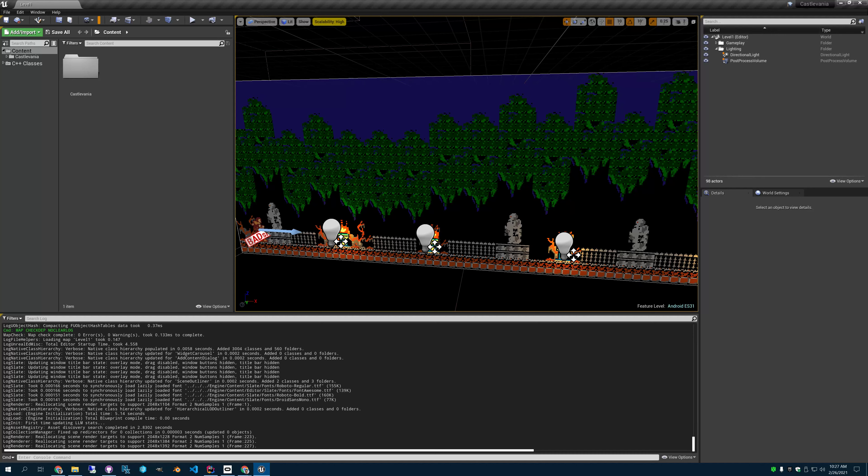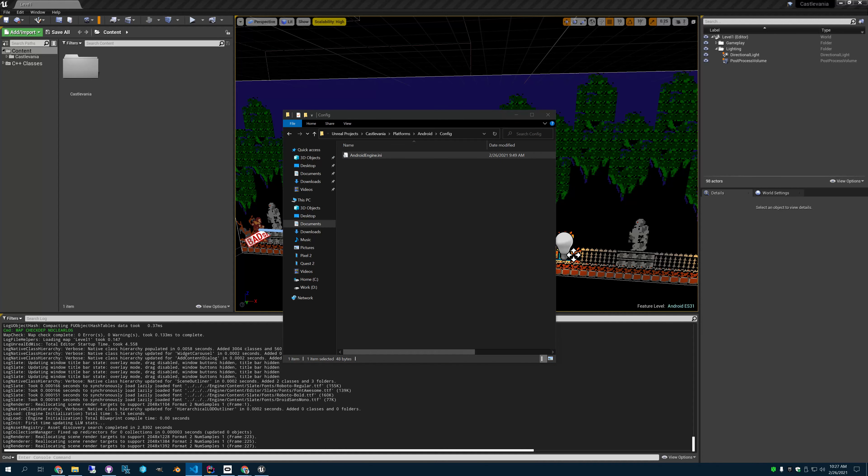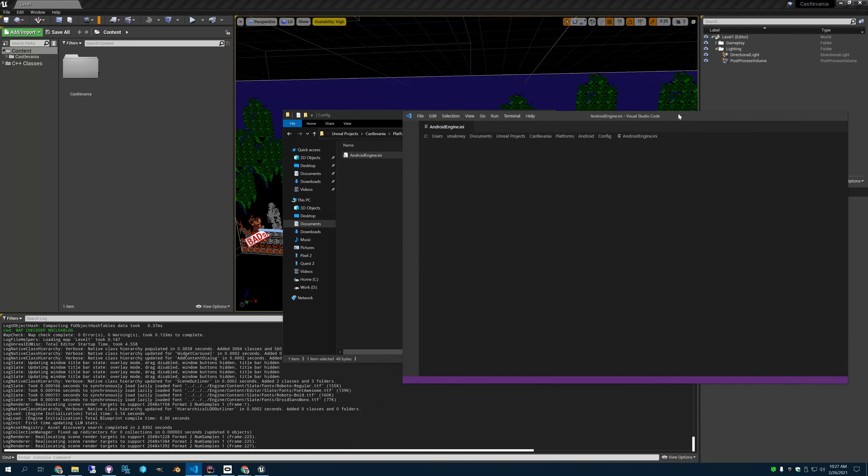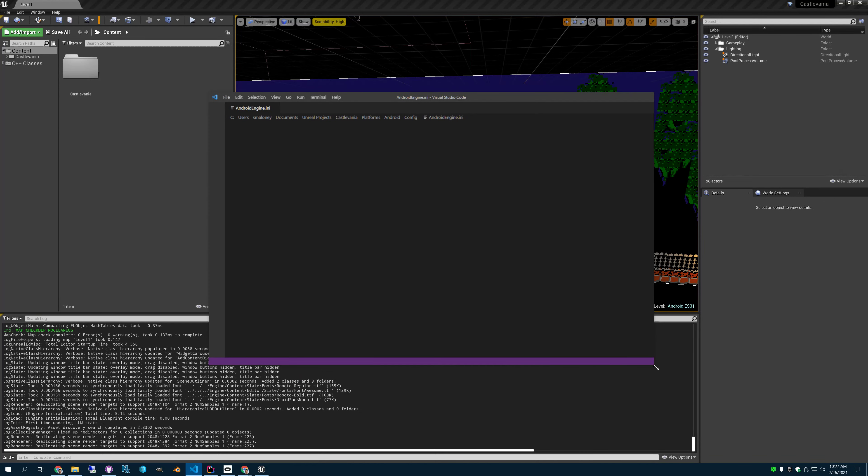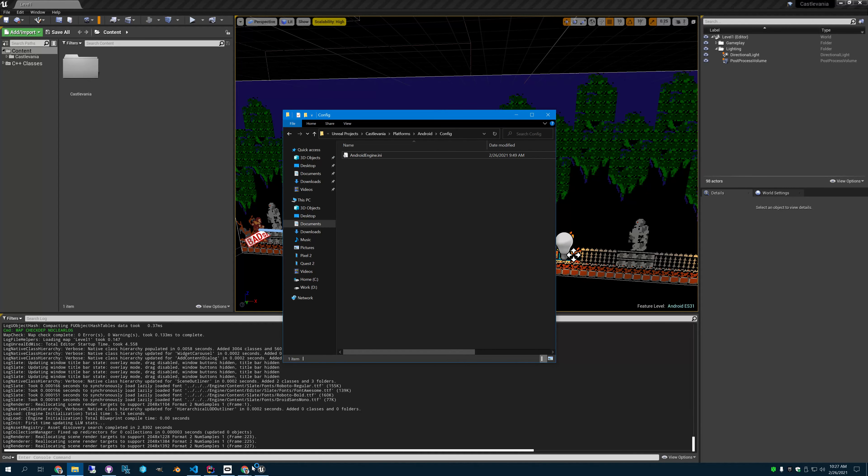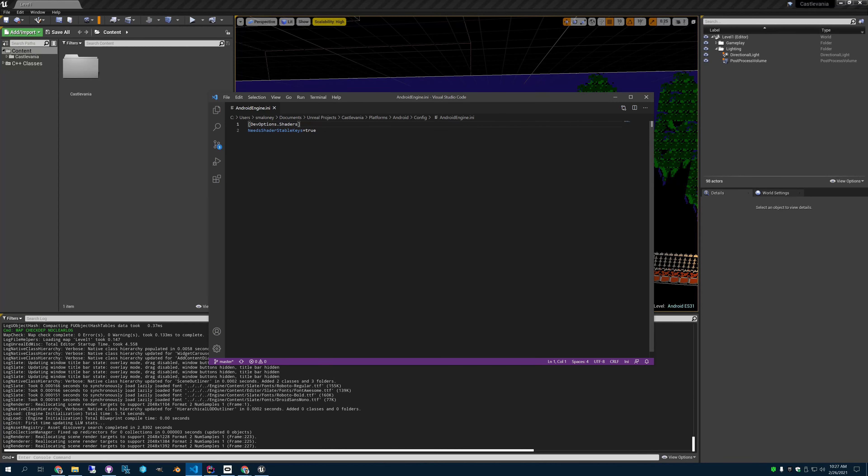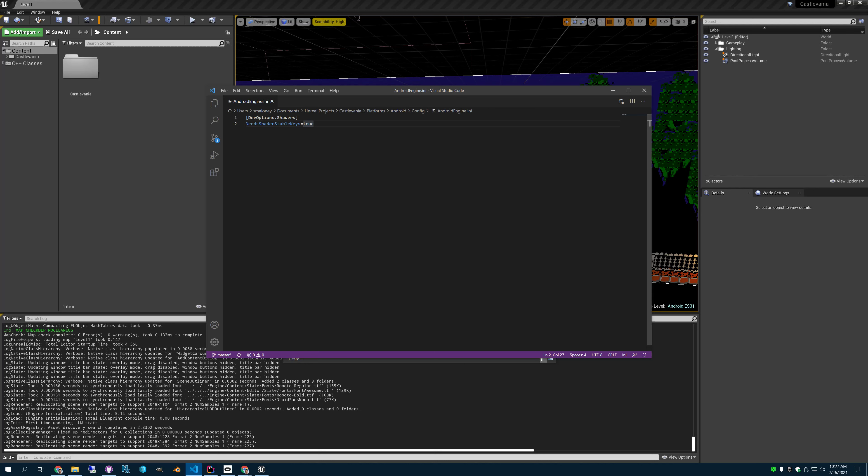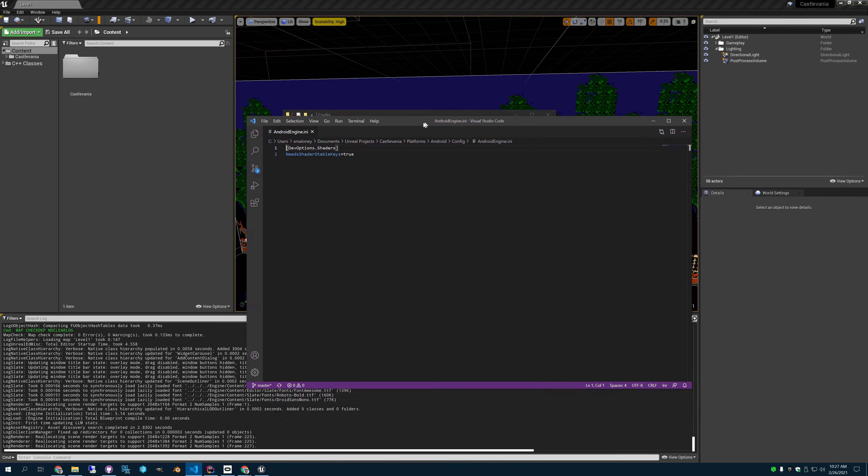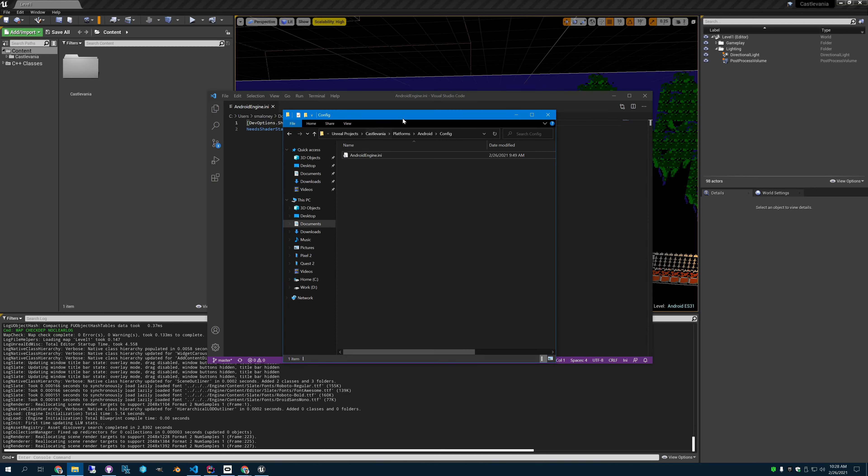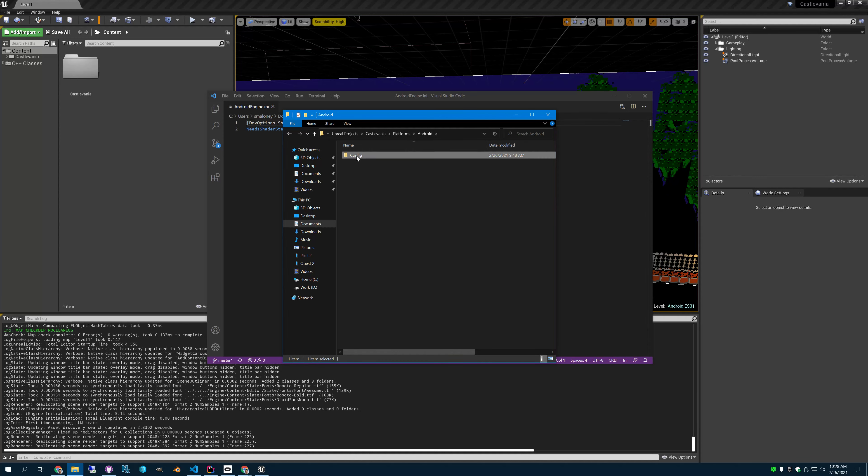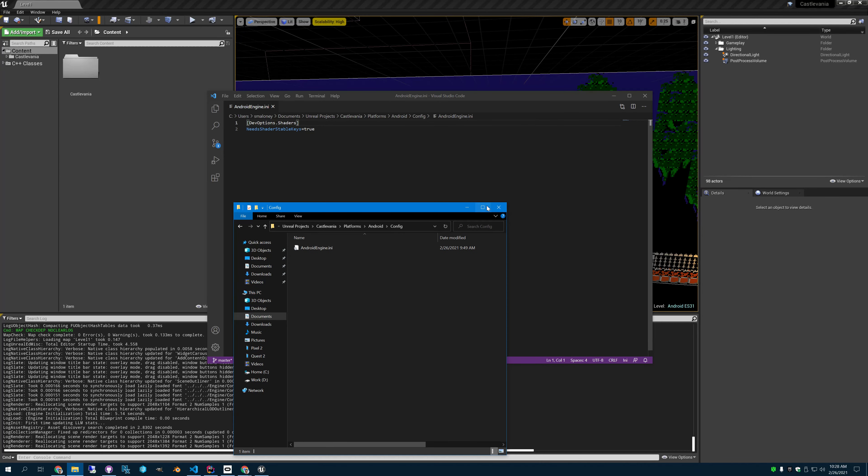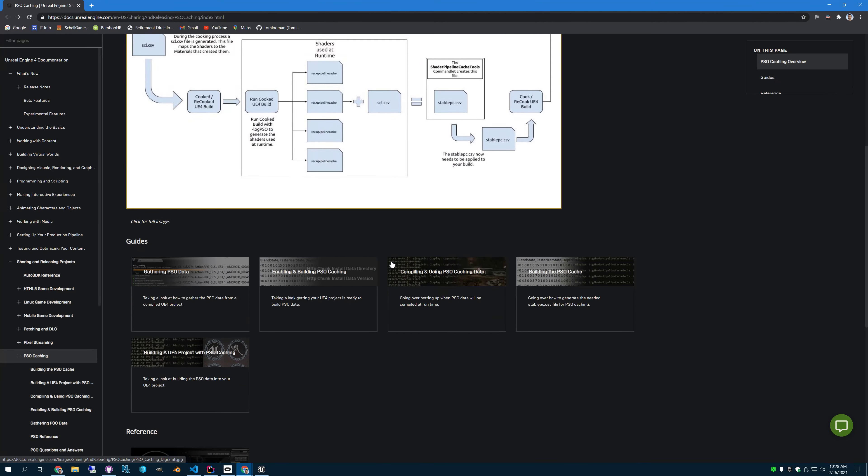The first thing you're going to want to do to get PSO caching to work is to go into your project and add it to your AndroidEngine.ini file. AndroidEngine.ini has devoptions.shaders needs shaders stable keys in it. If this is not there, then it won't generate the shaders stable keys you will need. You may not have the platforms folder. If you don't, just make it. Just make platforms AndroidConfig AndroidEngine.ini and just put this information in there.